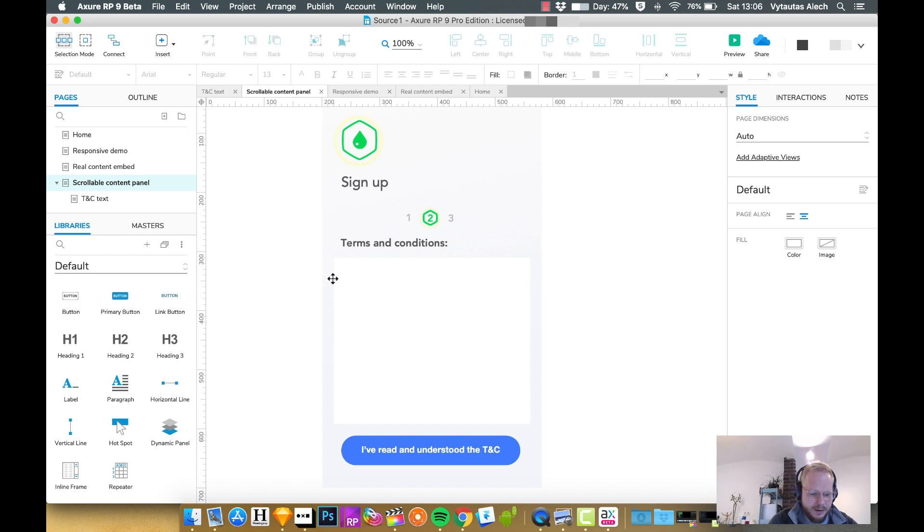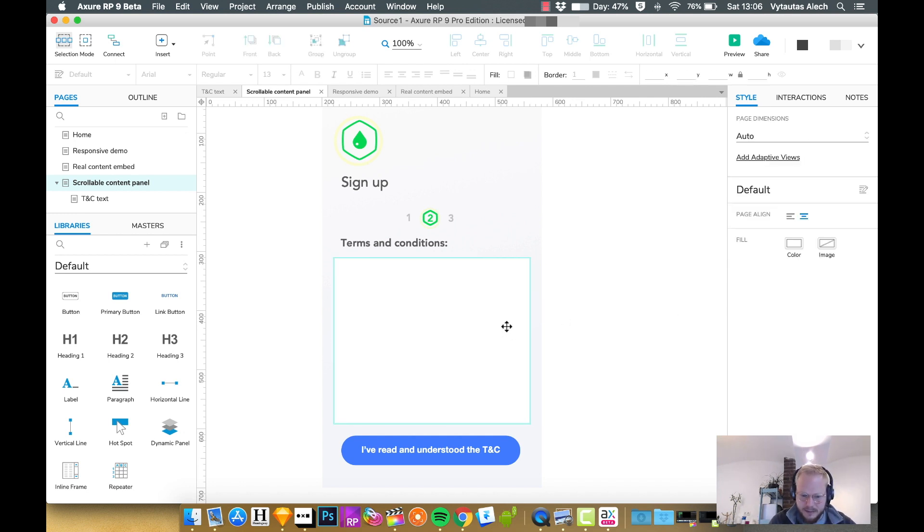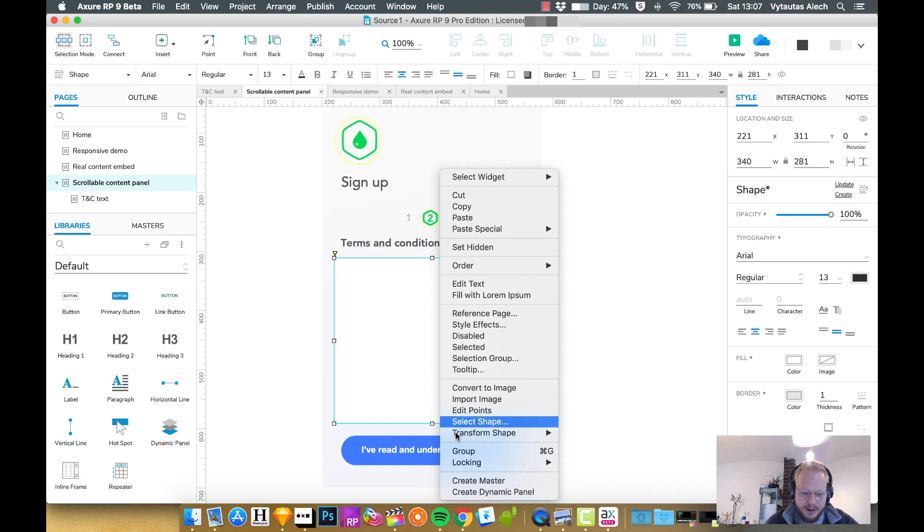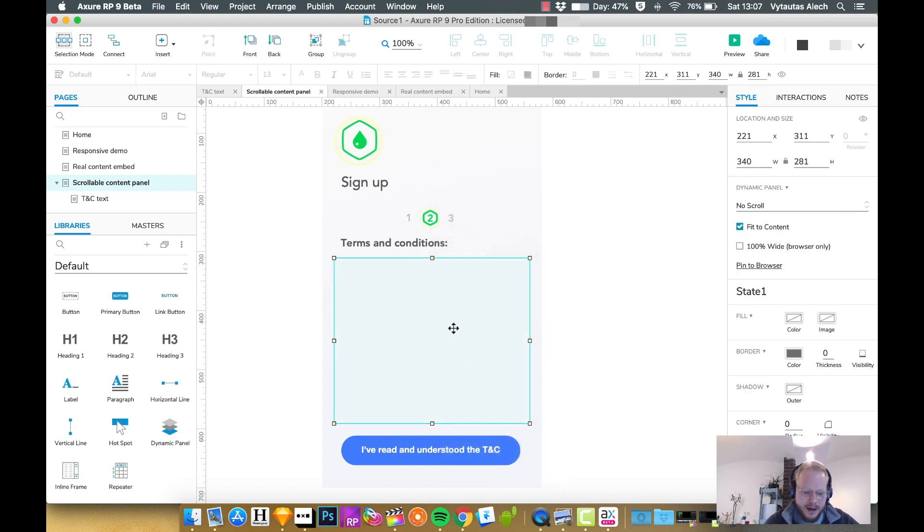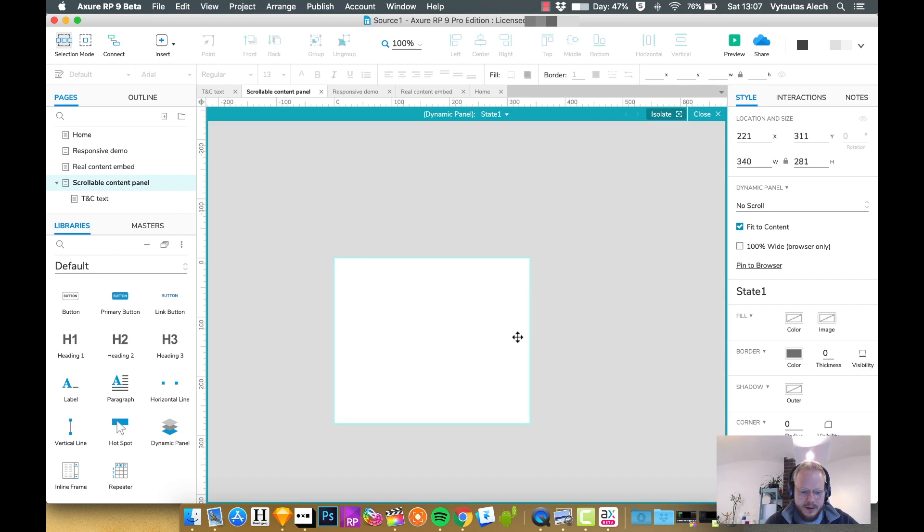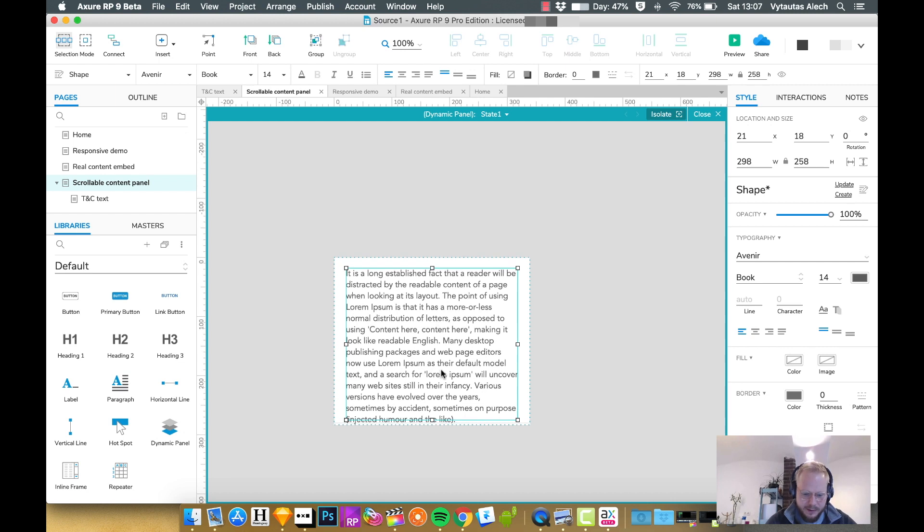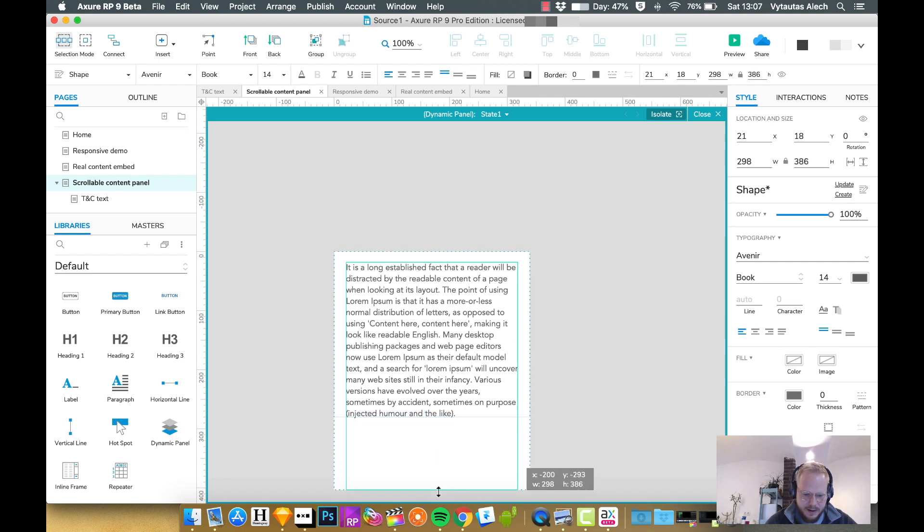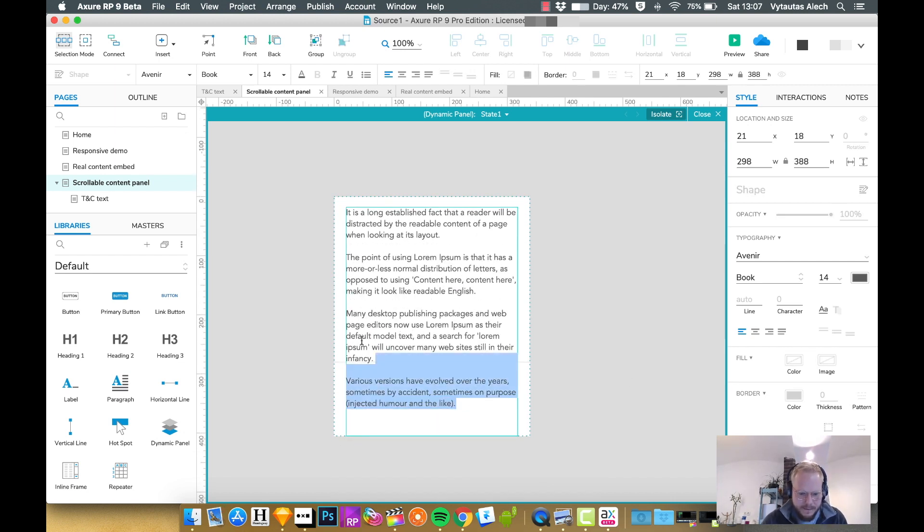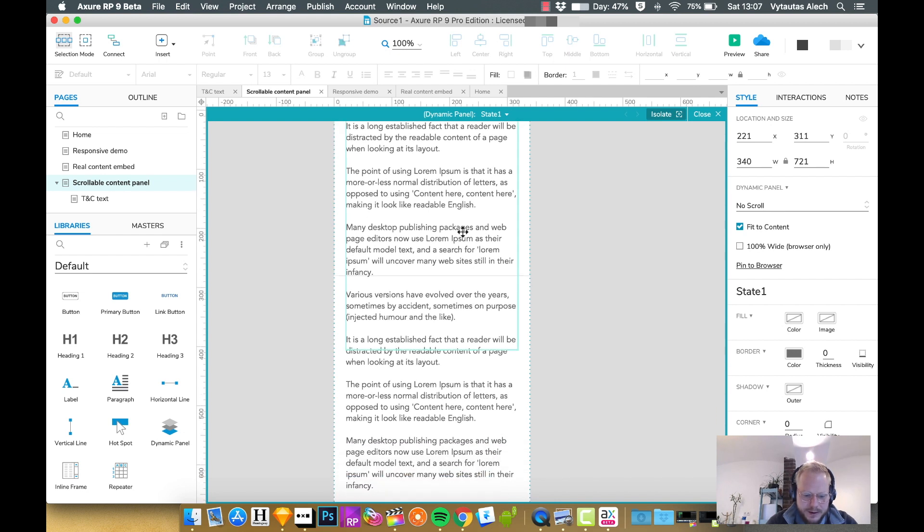I'm going to delete the iframe right off the bat. What I'm going to do instead is create a dynamic panel by right-clicking on that box. Inside it in state one, I'm going to add that content we had before and maybe even expand it a bit more.